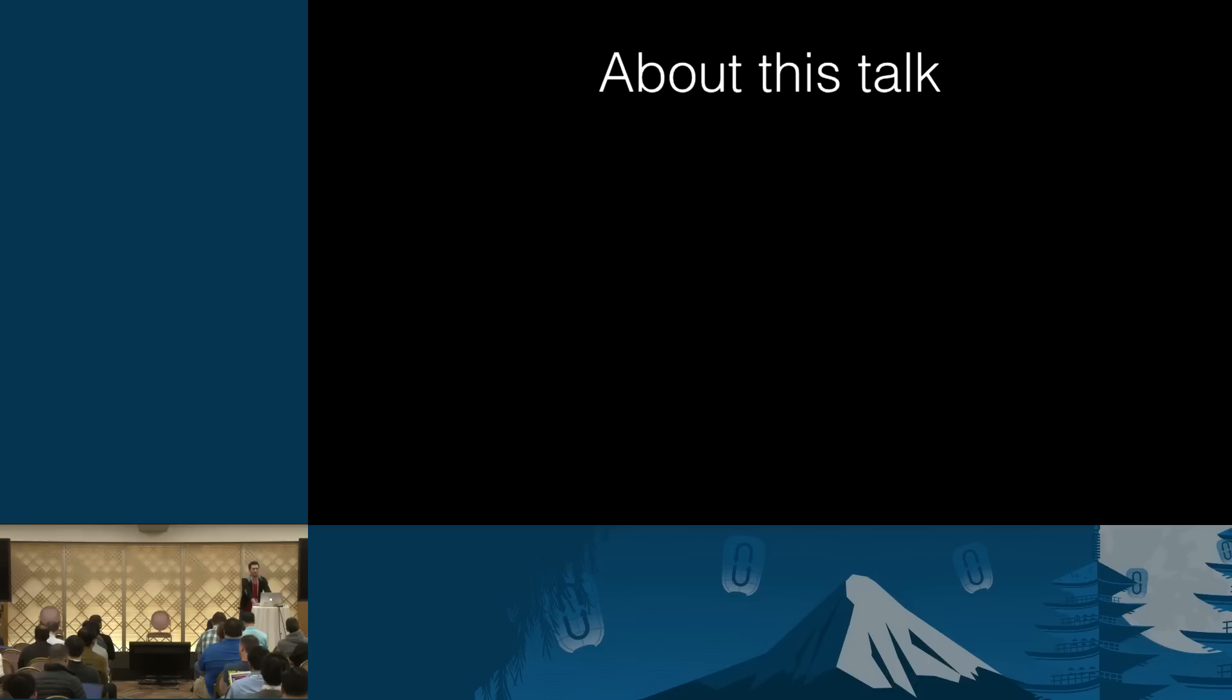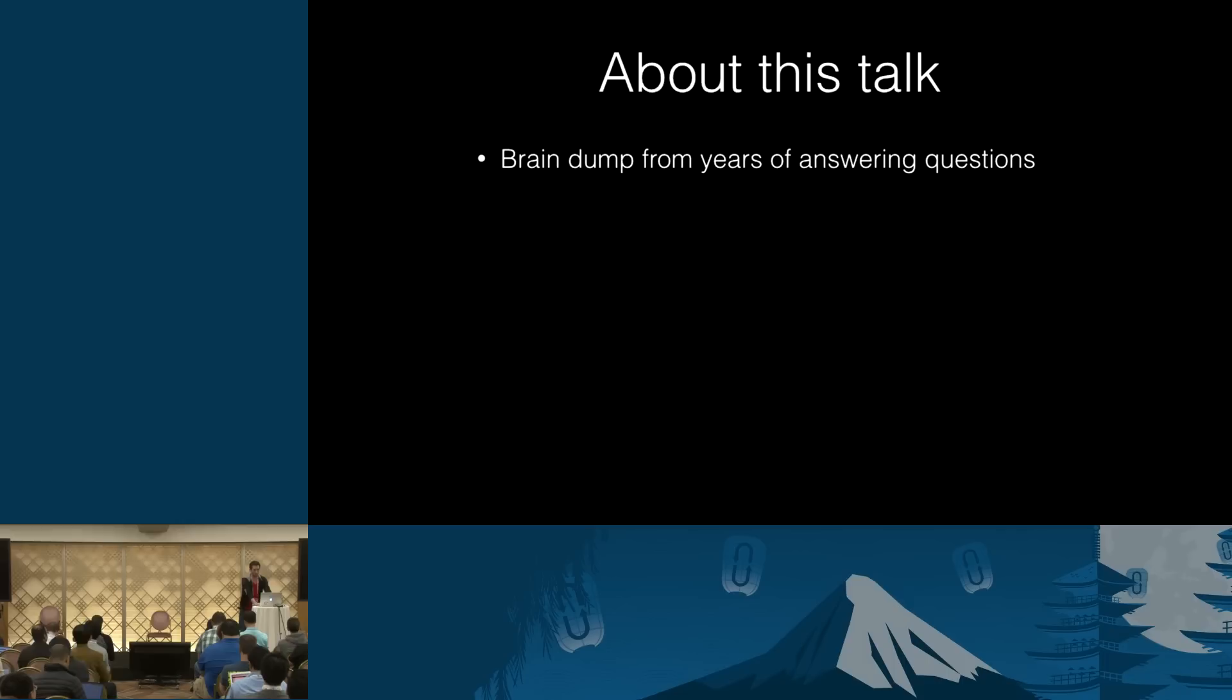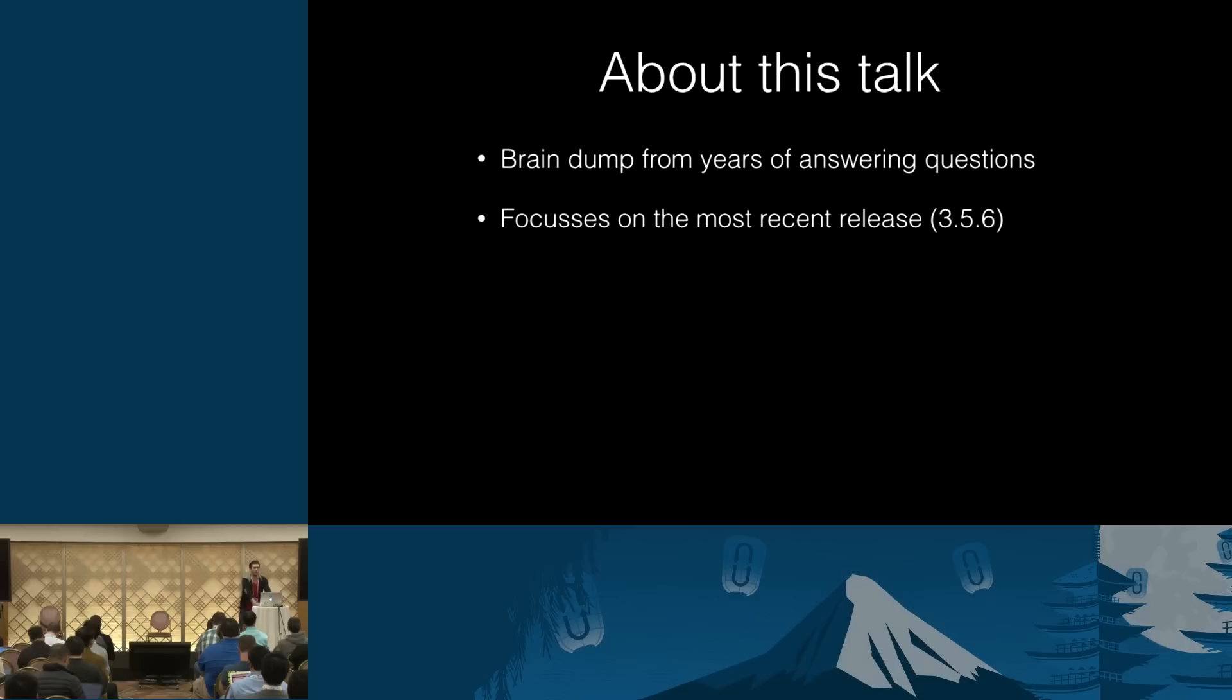So a little bit about this talk. It's not particularly structured. Operation is a very broad topic. We can go on for hours. I think it's fair to say that this is a brain dump from years of answering questions on the mailing list and a lot of other venues. And I will try to leave as much time as possible for questions.